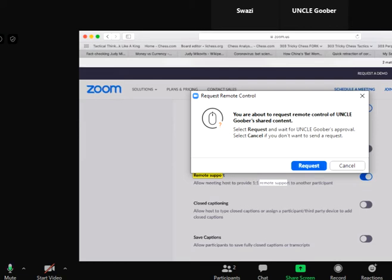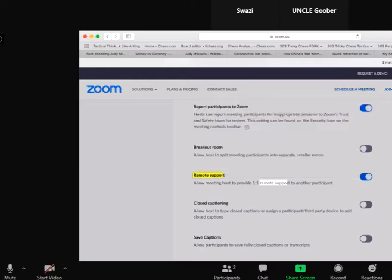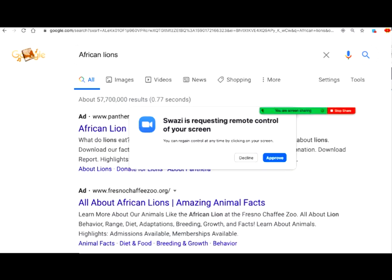As you can see, it says you are about to request remote control of Uncle Goober's shared content. He requested, and he will get a notification that says Swazi is requesting remote control of your screen. He has the option to decline or approve. Once he approves, you see what it says: click to start the mouse keyboard control share screen.